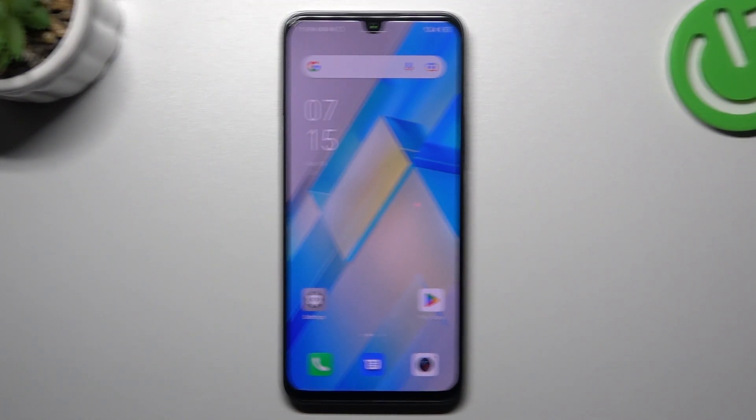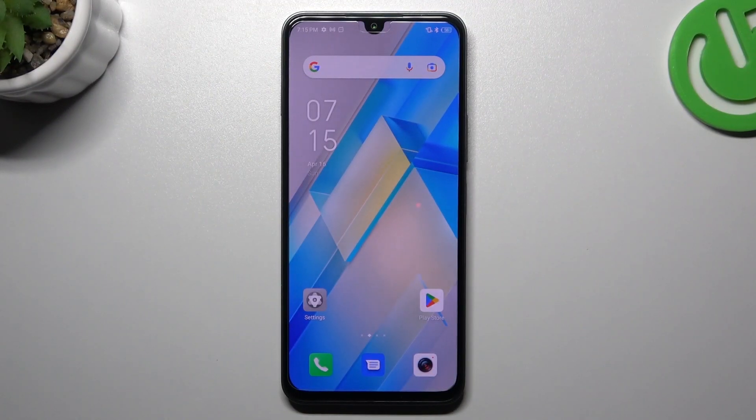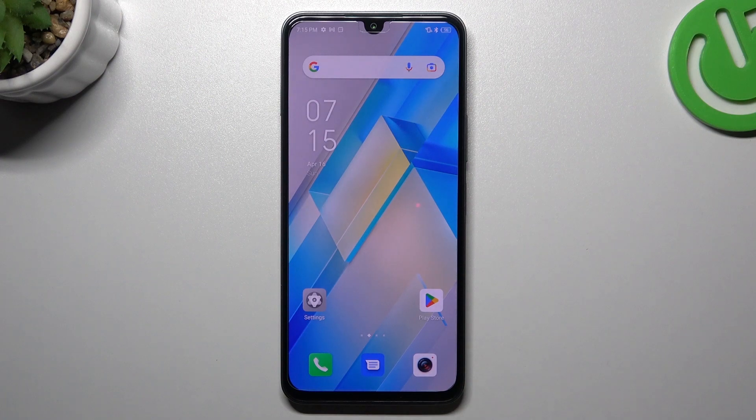Hello guys, this is ValkoRodge channel. Today I'm going to show you how you can rearrange and customize your home screen in the Infinix Note 12.